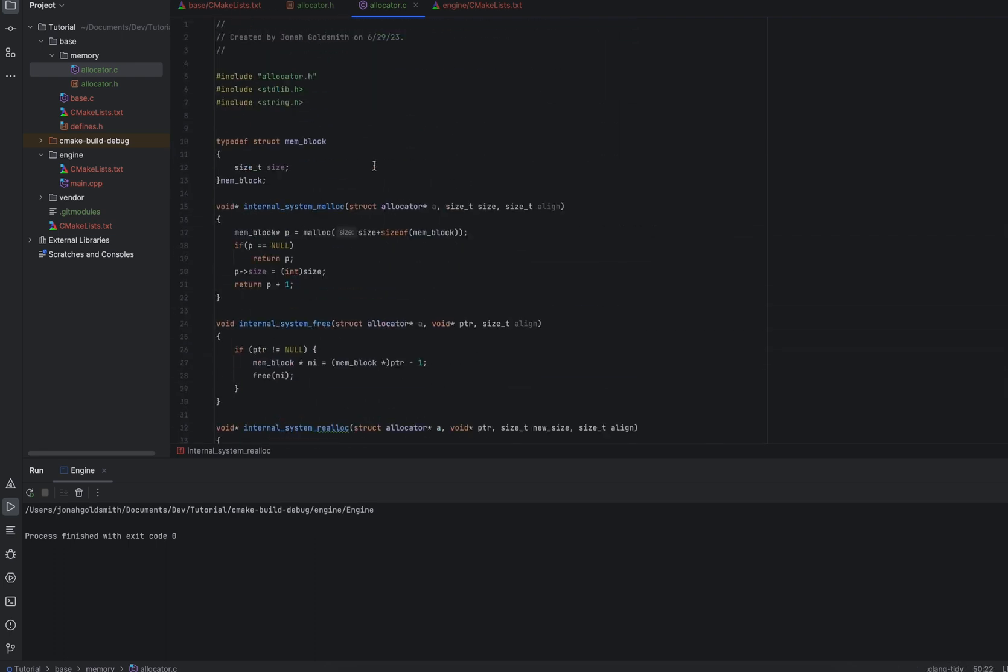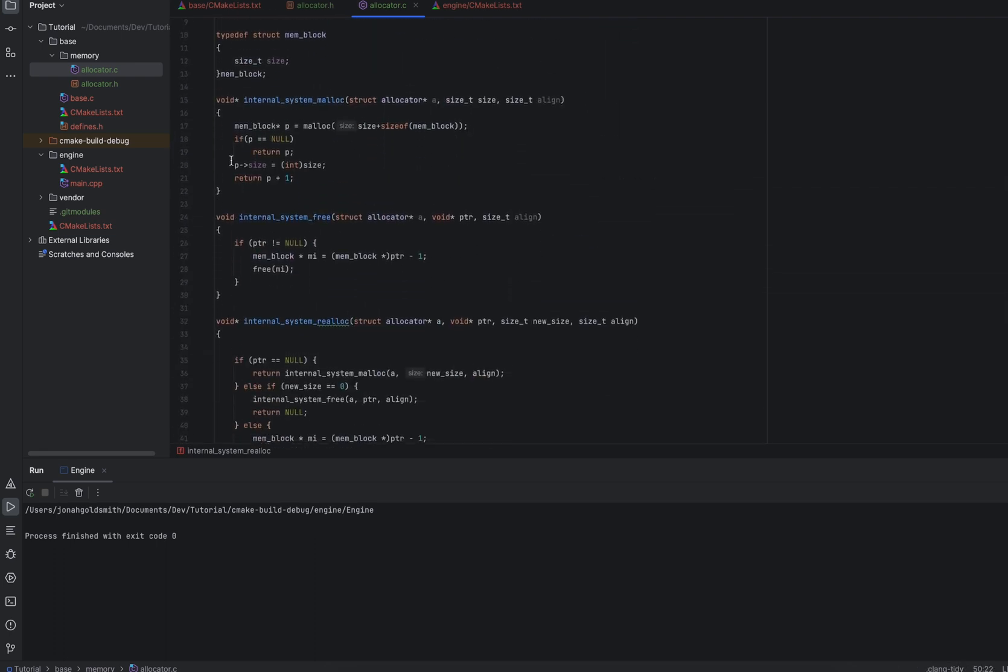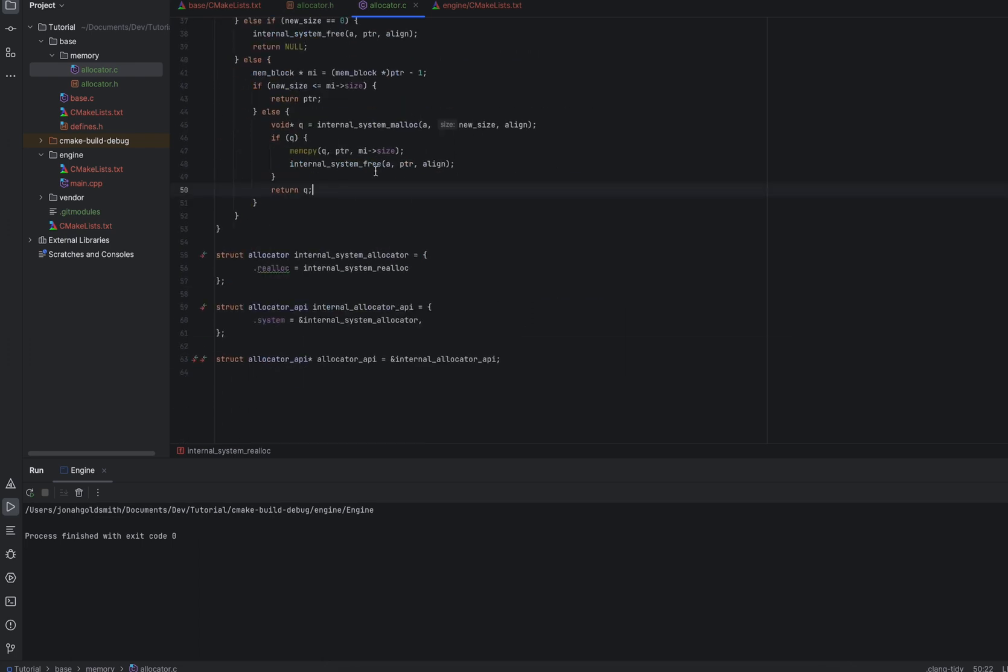So pretty simple stuff. Nothing too complicated. Let's go down here. We have some sneaky stuff going on. Some people might not like the way this works, but just give it a chance.